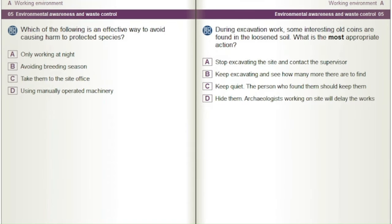Which of the following is an effective way to avoid causing harm to protected species? A) Only working at night. B) Avoiding breeding season. C) Take them to the site office. D) Using manually operated machinery.